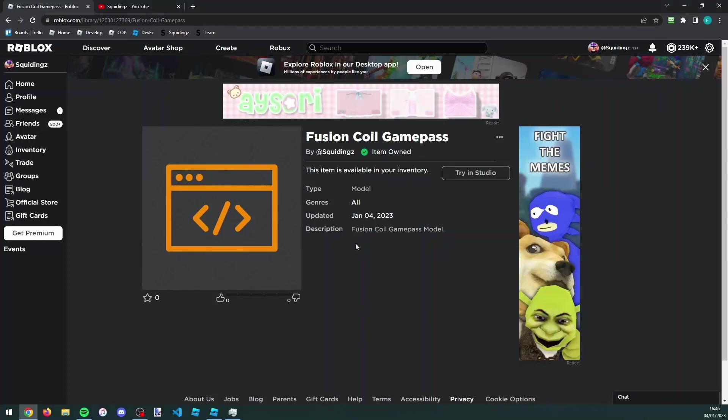All right, so in this video I'm going to teach you how to make a fusion coil game pass in Roblox Studio. The first thing you need to do is click the top link in the description. It will take you to the page for this model. Just click get and add it to your inventory, and then load into your game in Roblox Studio.